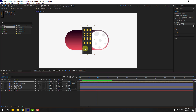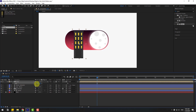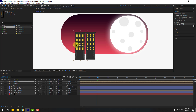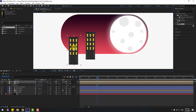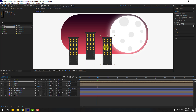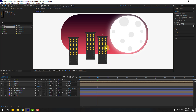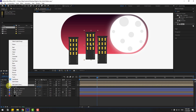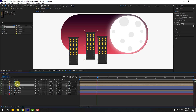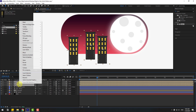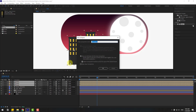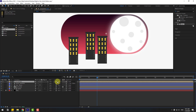Go to the project, select the city asset, and drag and drop it into the composition. Put it here, press S to change the scale. Ctrl+D to duplicate, move to the left. Again Ctrl+D, move to the right. Select these city compositions, right-click, and pre-compose. Add the name 'buildings', click OK.